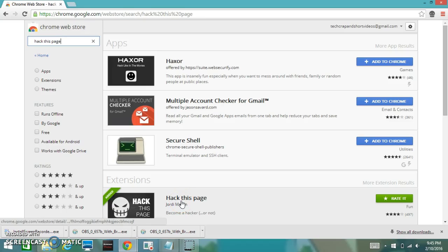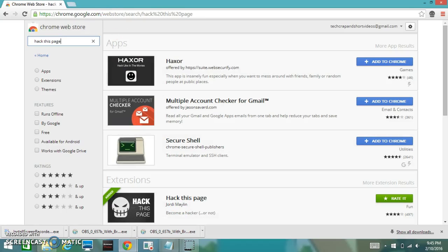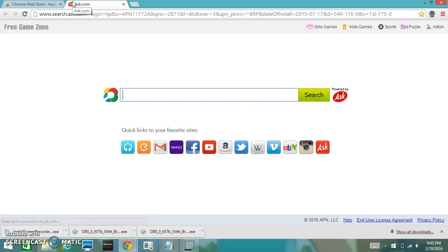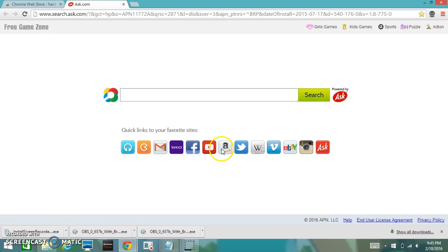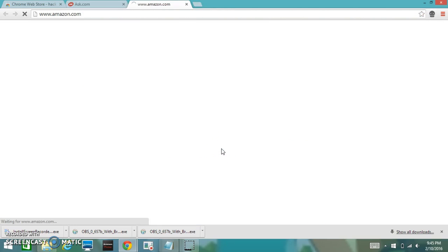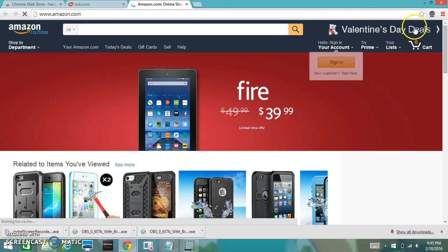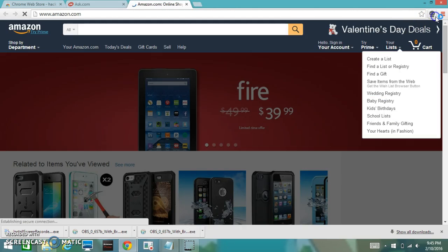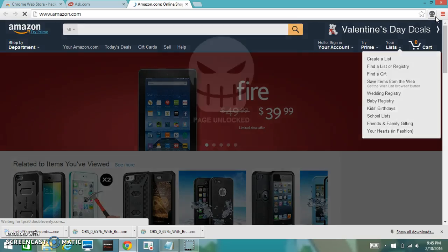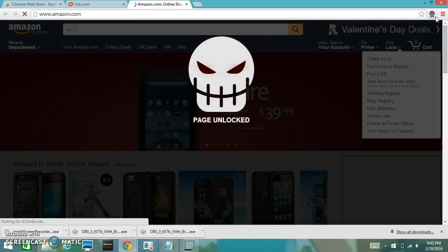Hey guys, this is TechCrapInShortVideos and today I'll show you how to change the coding on a web page. For example, right now I'm just going to go to Amazon and this is the thing that you're going to be allowed to use.